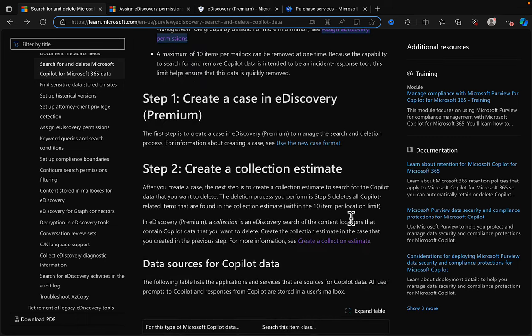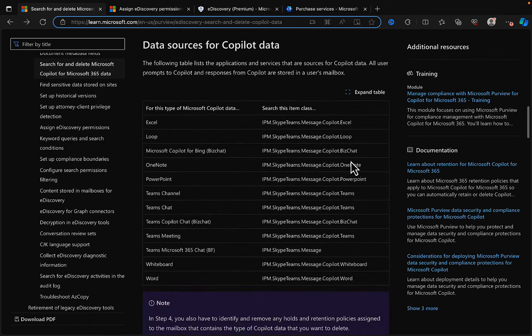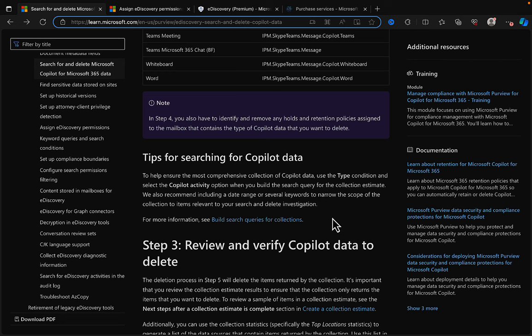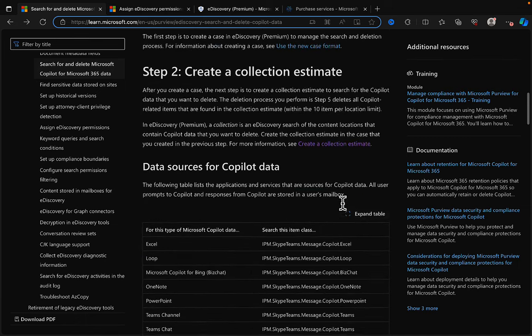The steps we need: create a case in eDiscovery Premium, create a collection estimate, and there are some tips on how to search for data sources for Copilot data. There's a table showing item classes — Excel, Loop, OneNote, Teams, etc. A key tip: use the 'type' condition and select the 'Copilot activity' option when building the search query. Also recommended: use a date range or keywords to narrow the scope to items relevant to your investigation.